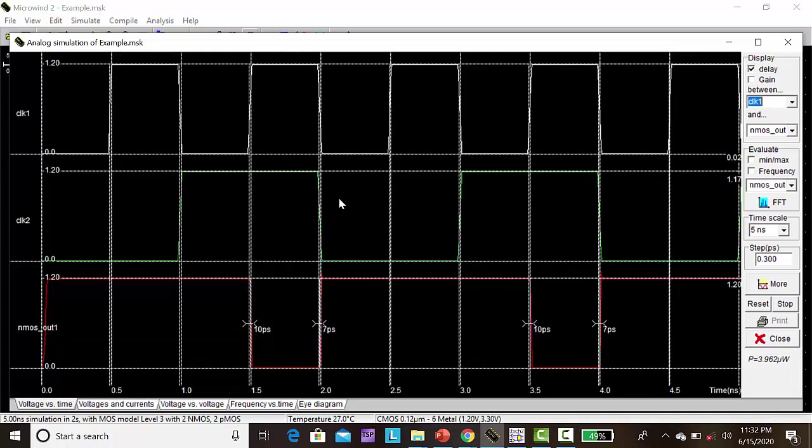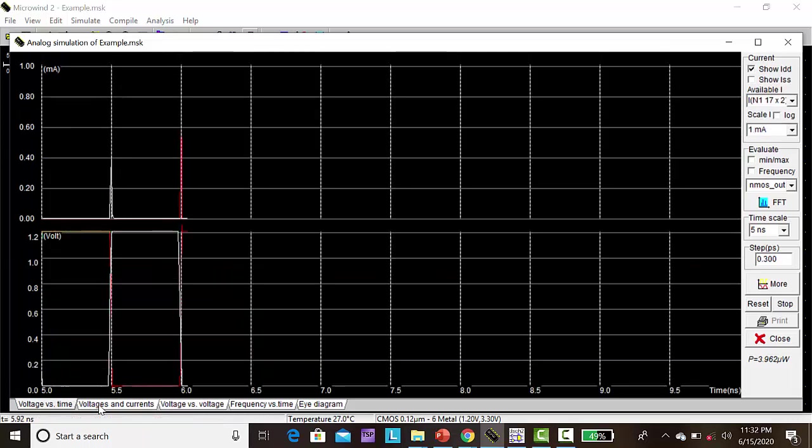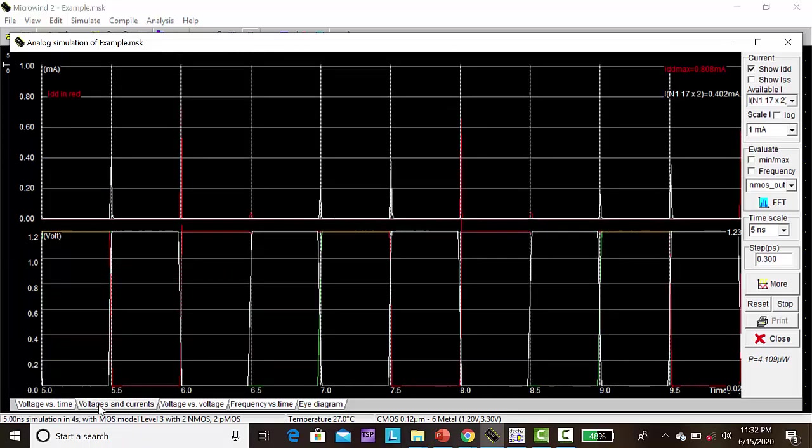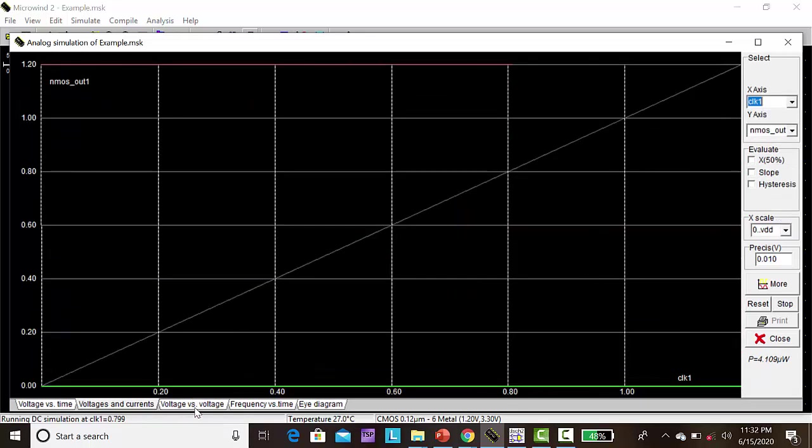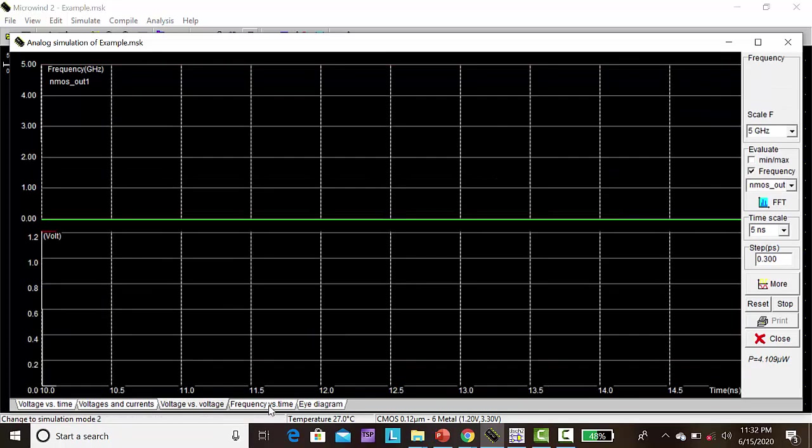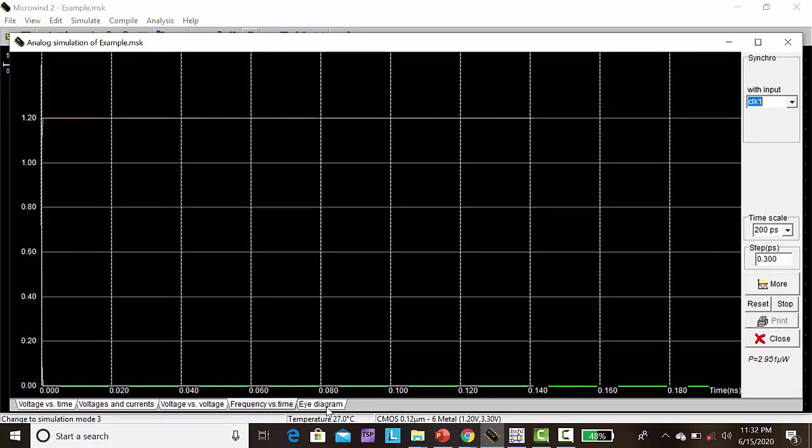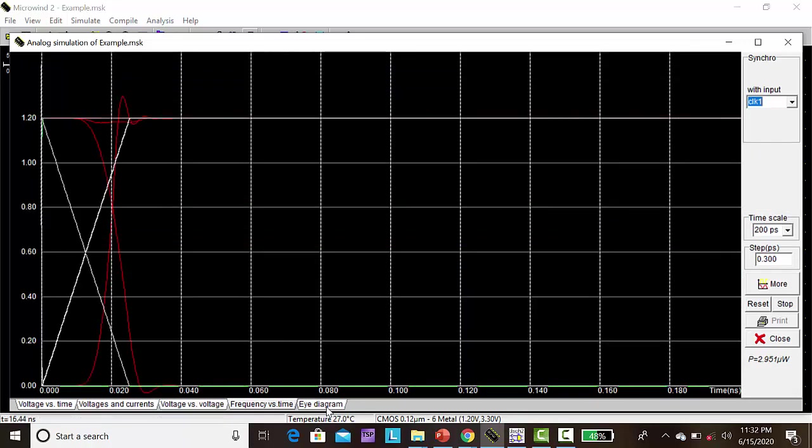This is output for the NAND gate. This is voltage versus time. This is voltage versus current plot. Here this is voltage versus voltage, that is clock as well as out. This is frequency versus time. This is eye diagram representation of NAND gate.